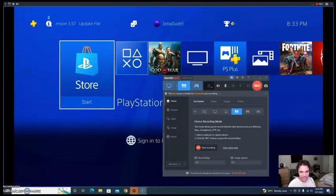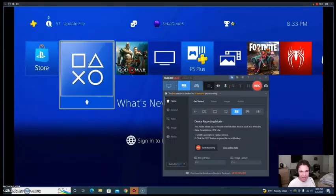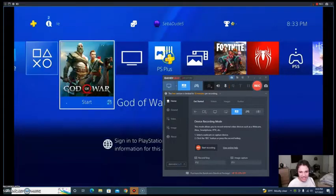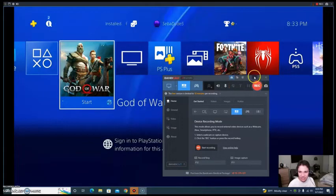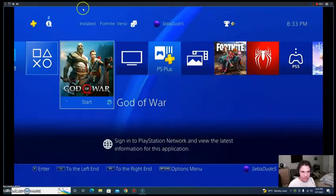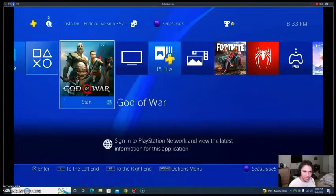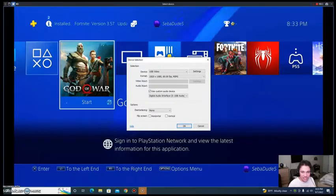Choose HDMI. Then you choose your audio.